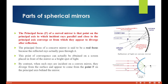For the convex mirror, the rays come in but they diverge — they scatter and do not come together. That is why it is called the convex or diverging mirror. The principal focus of a concave mirror is a real focus because the reflected rays actually pass through it — you can obtain the point of convergence on a screen placed in front of the mirror as a bright spot of light.